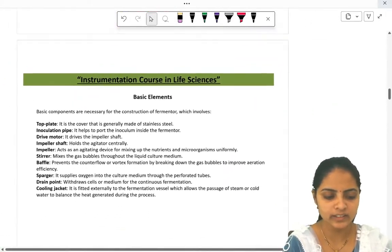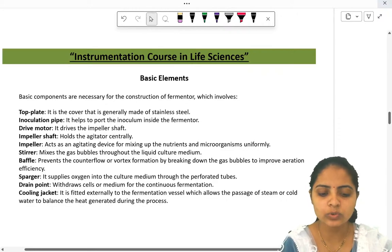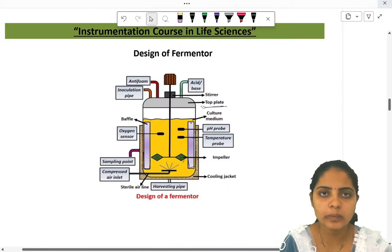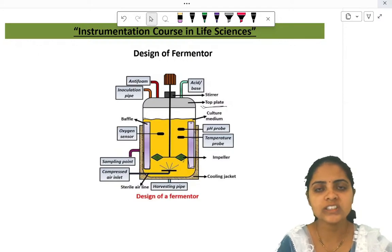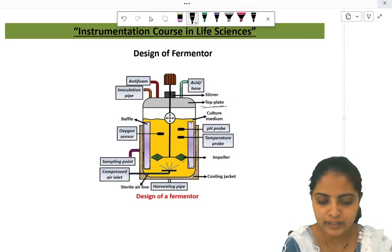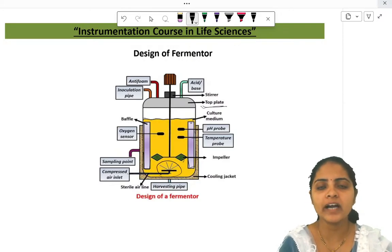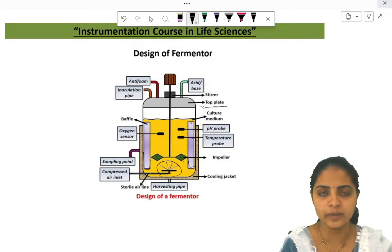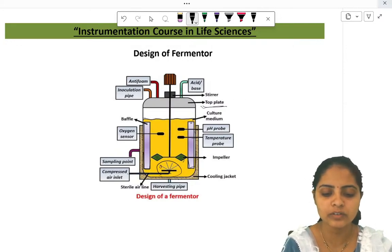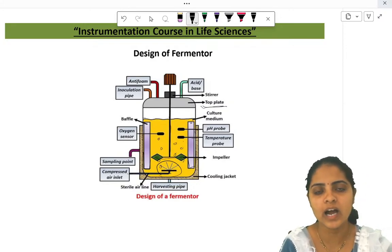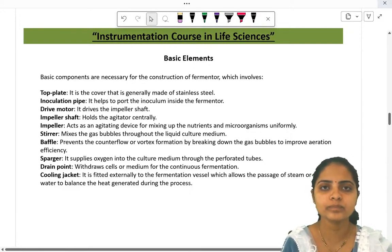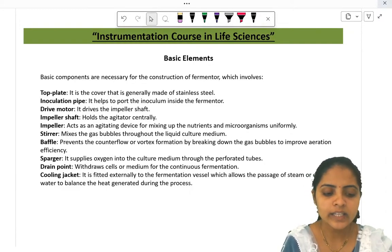The next basic element is the sparger. It supplies oxygen into the culture media through a perforated plate or perforated tube at the bottom of the fermenter. For aerobic processes, continuous oxygen supply is needed. Oxygen is released in the form of small bubbles, which are evenly mixed in the media by the central shaft, maintaining aerobic conditions so that organisms can multiply and form their products.